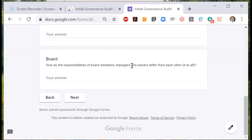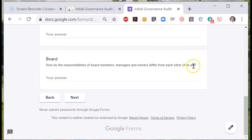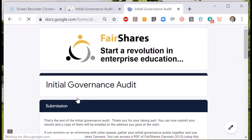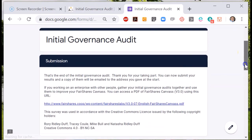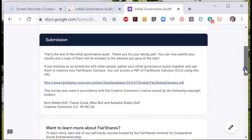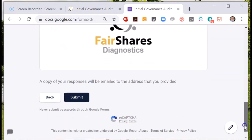And how are their responsibilities different from those assumed by the owners of an enterprise? All of these questions are designed to help you think about the system of governance that shapes relationships between board members and between the board and different stakeholders. When you've collected all the answers, go to the final page and submit.